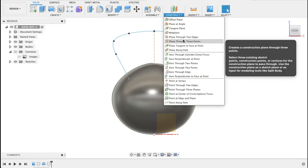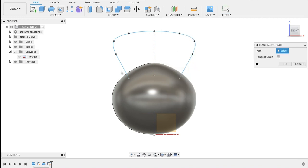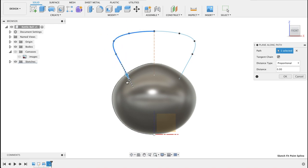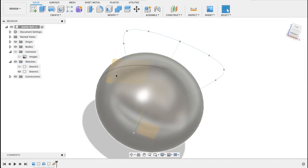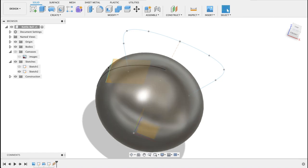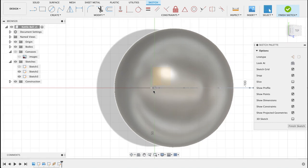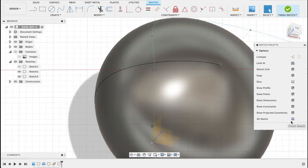So I'm going to construct a new plane, plane along path. I'll select this path here. You can actually move the plane to where you want. I want it at the very bottom over there. So now we're going to draw a circle on this plane that we've just created.